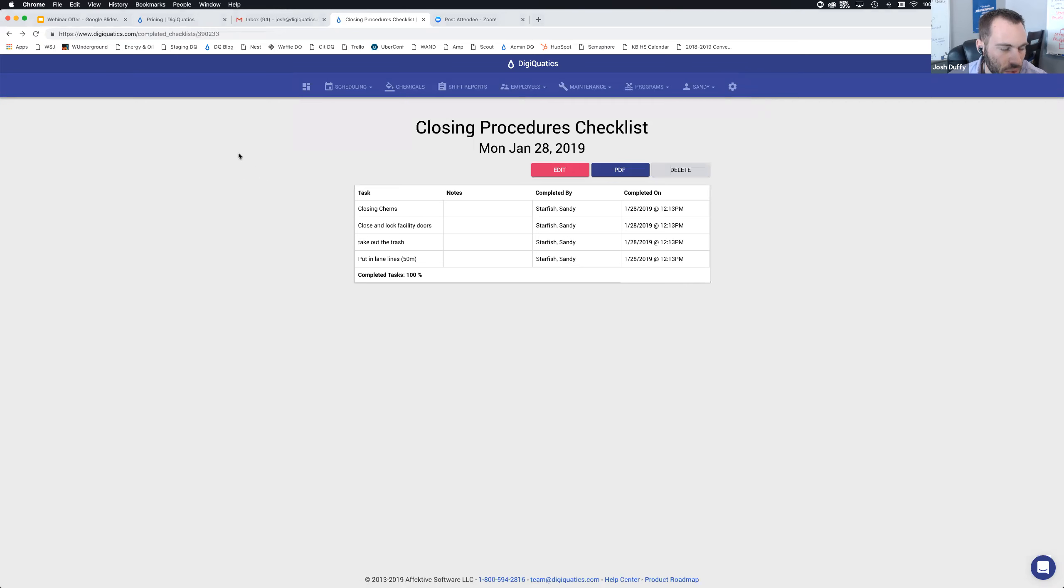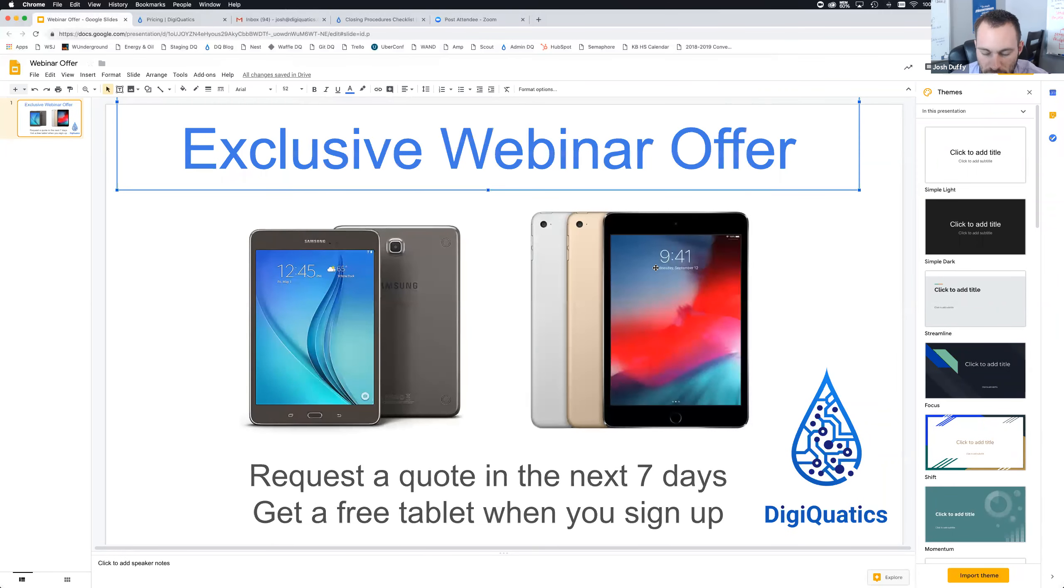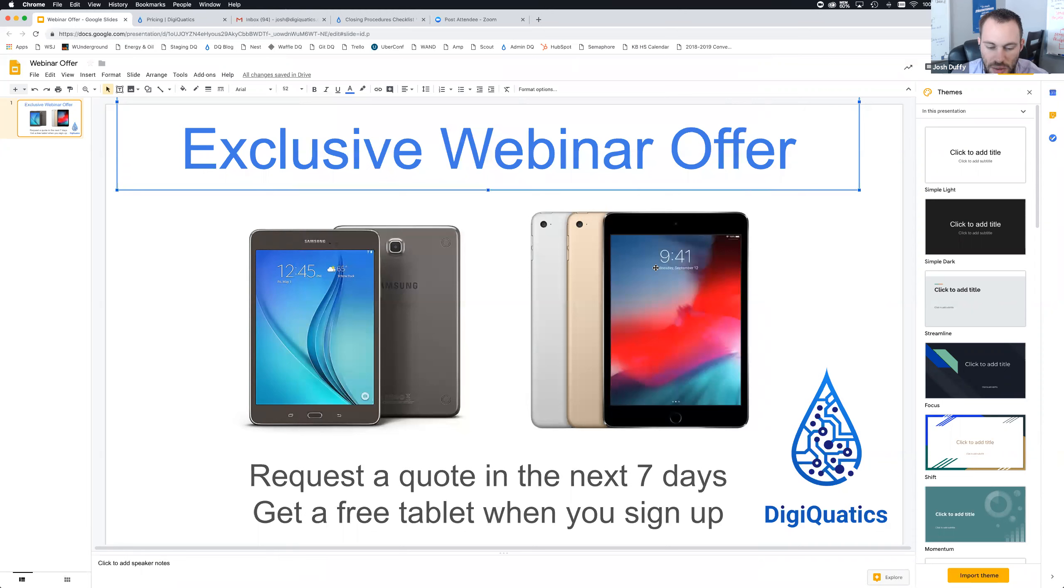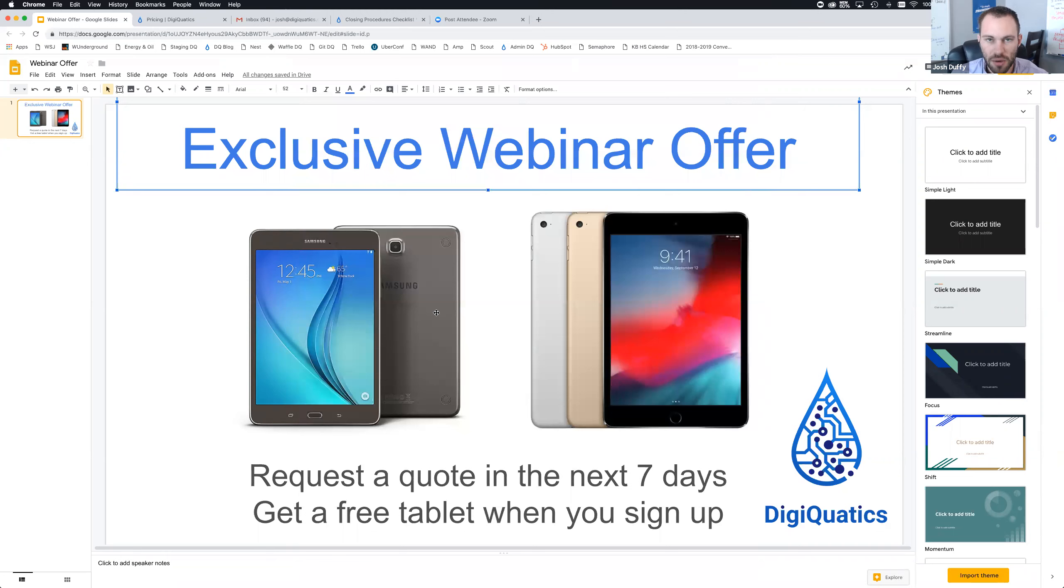If you weren't in our custom forms webinar that I mentioned earlier today, we have a special exclusive webinar offer. Getting ready for summer, if you're interested in a DigiQuatics account, if you request a quote in the next seven days by Monday, February 4th, then once you get your DigiQuatics account set up, we're going to send you a free tablet. What we're trying to do is encourage you to digitize your operation and improve your risk management for this summer, and we'd like to give you a little something to help you do that.